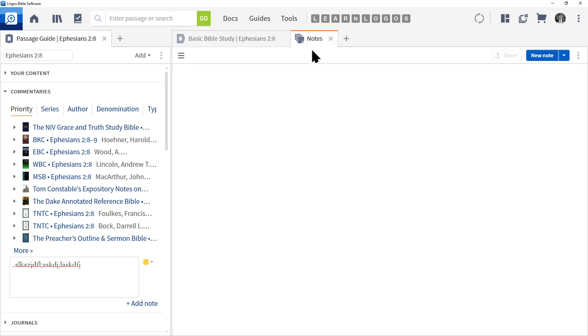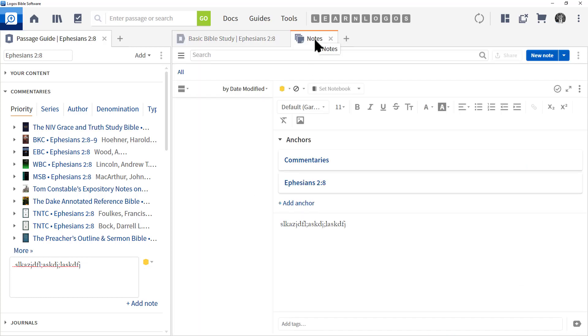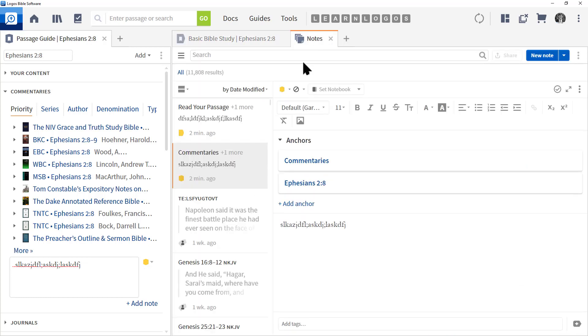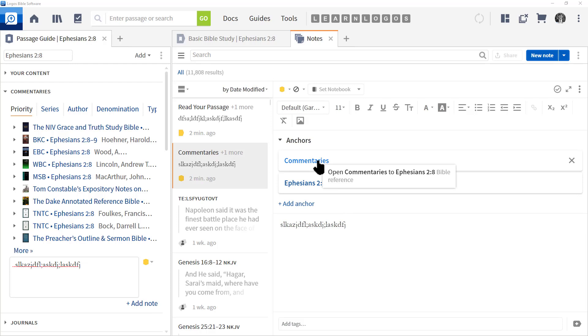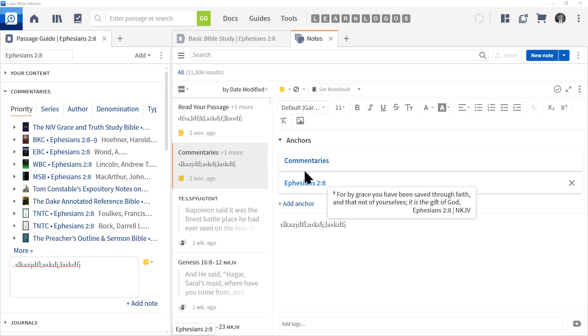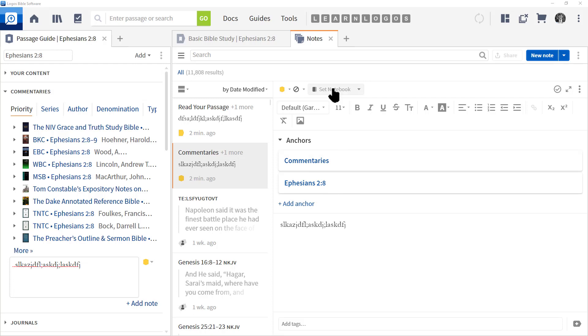And you'll see the note window is open at the right. And we can see that it's been placed as a general note. So, the note's been created. Notice it says commentaries because that's the section in the passage guide. Ephesians 2.8 is the passage. But if you look at the top, you'll notice that the notebook has not been set.